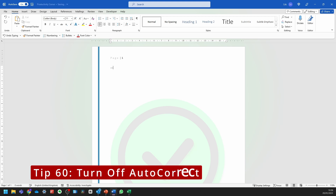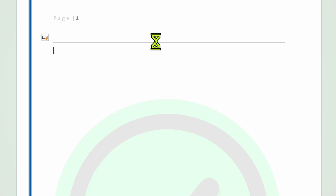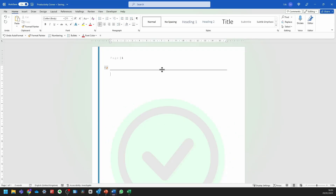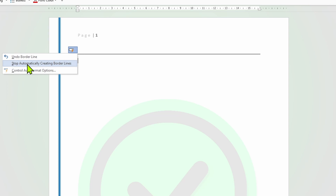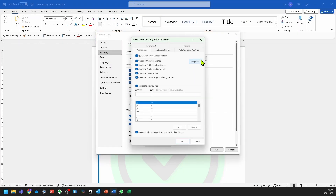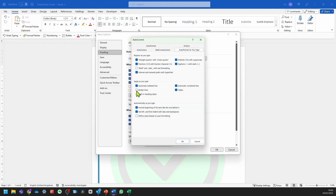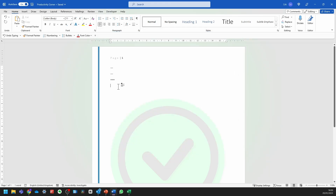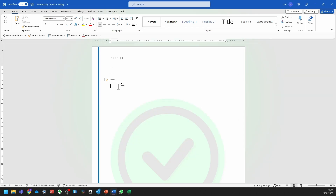If you want to turn off the AutoCorrect feature — for instance, when pressing the minus sign three times and then Enter creates a line automatically — all you need to do is click on the icon on the left-hand side, click in the drop-down, and select 'Stop Automatically Creating Borderline'. Now when you do that, it shouldn't create that line again. To turn this feature back on, go into File, Options, Proofing, AutoCorrect Options, and click on Auto Format As You Type. Check the option that says Borderline and press OK, and you can now automatically create those lines using keyboard shortcuts again.